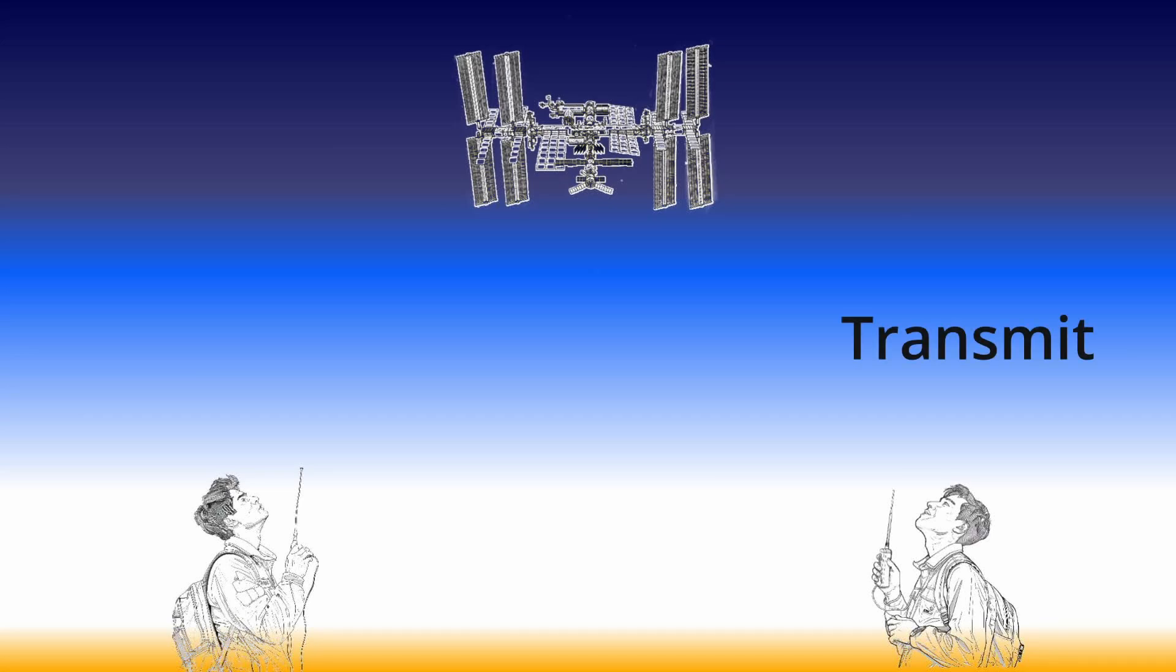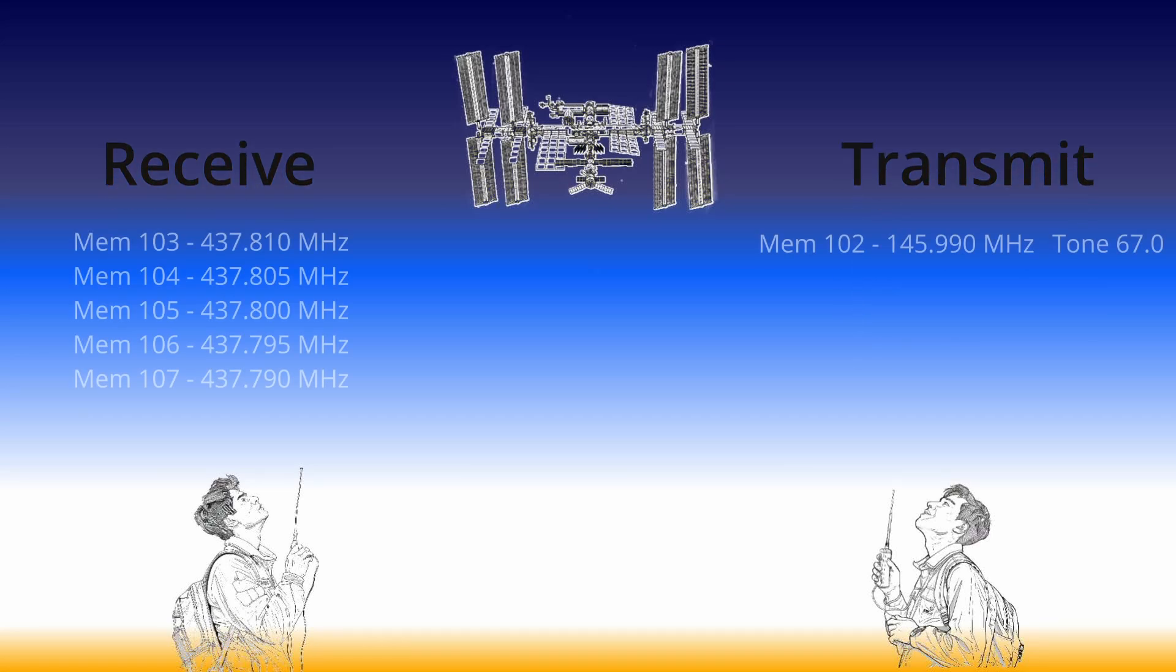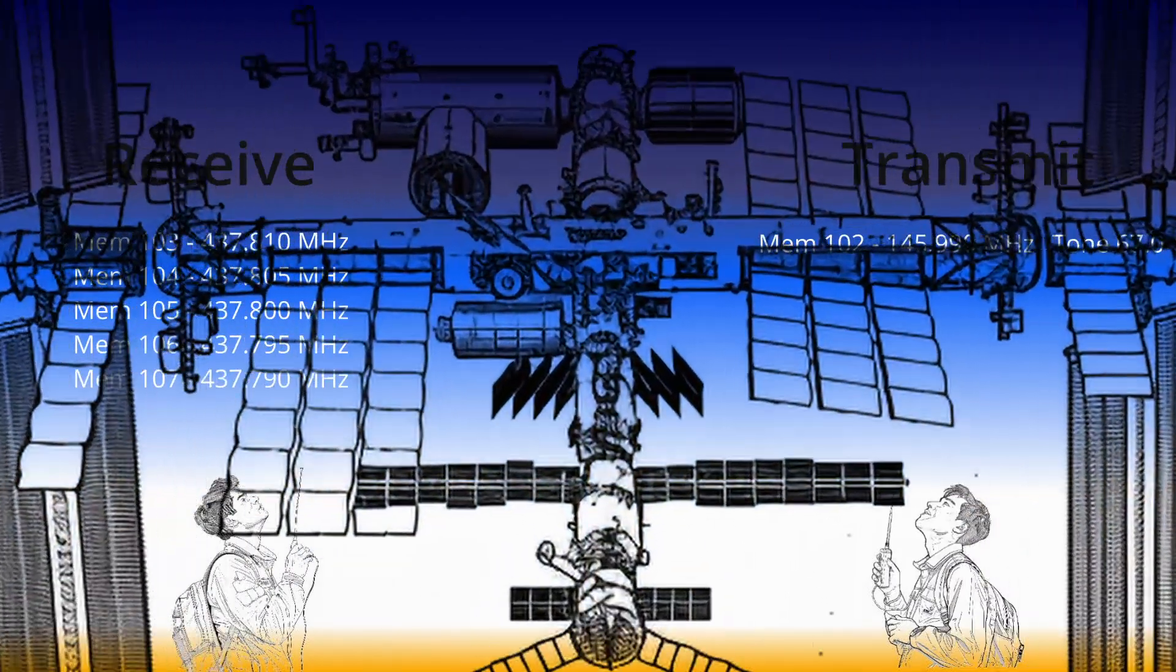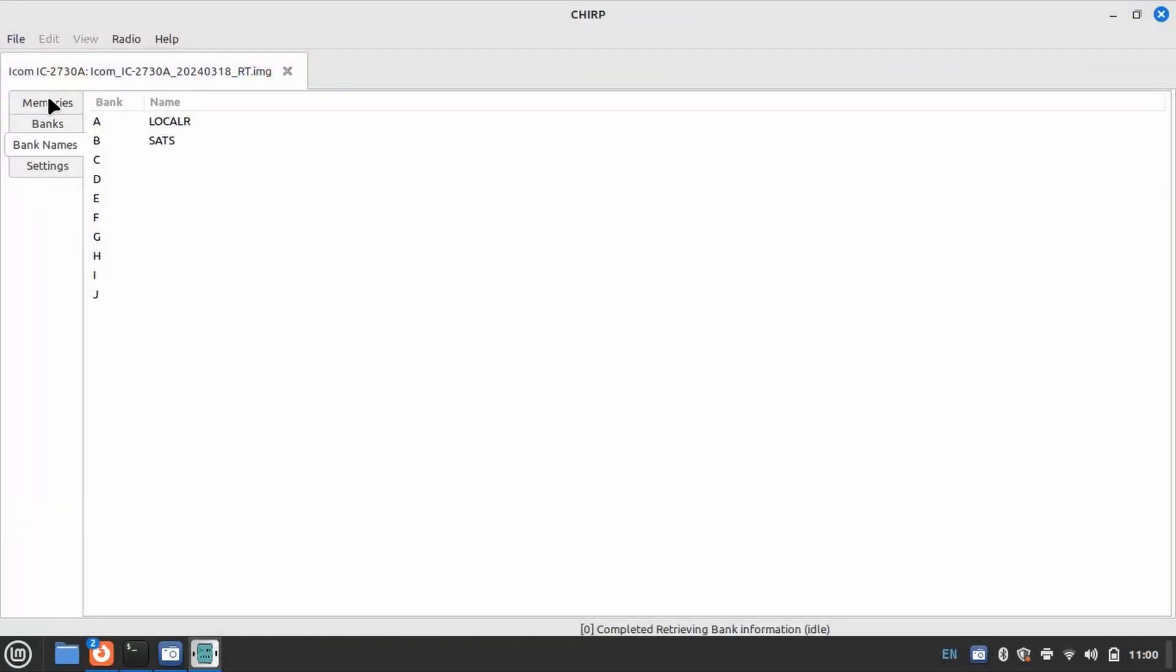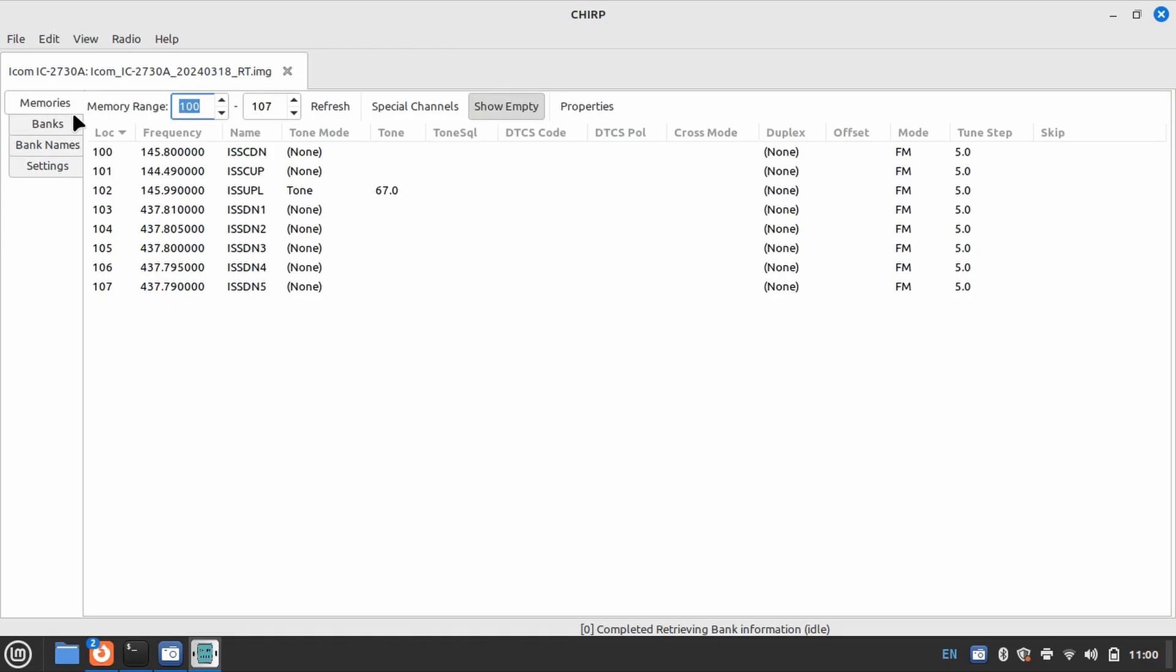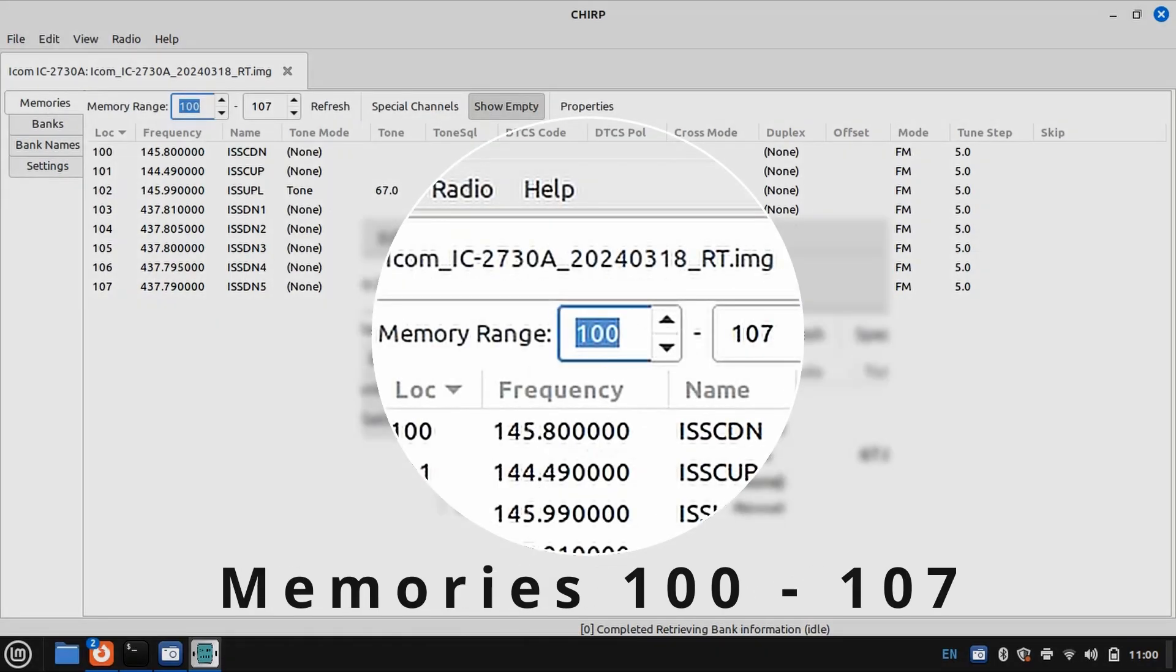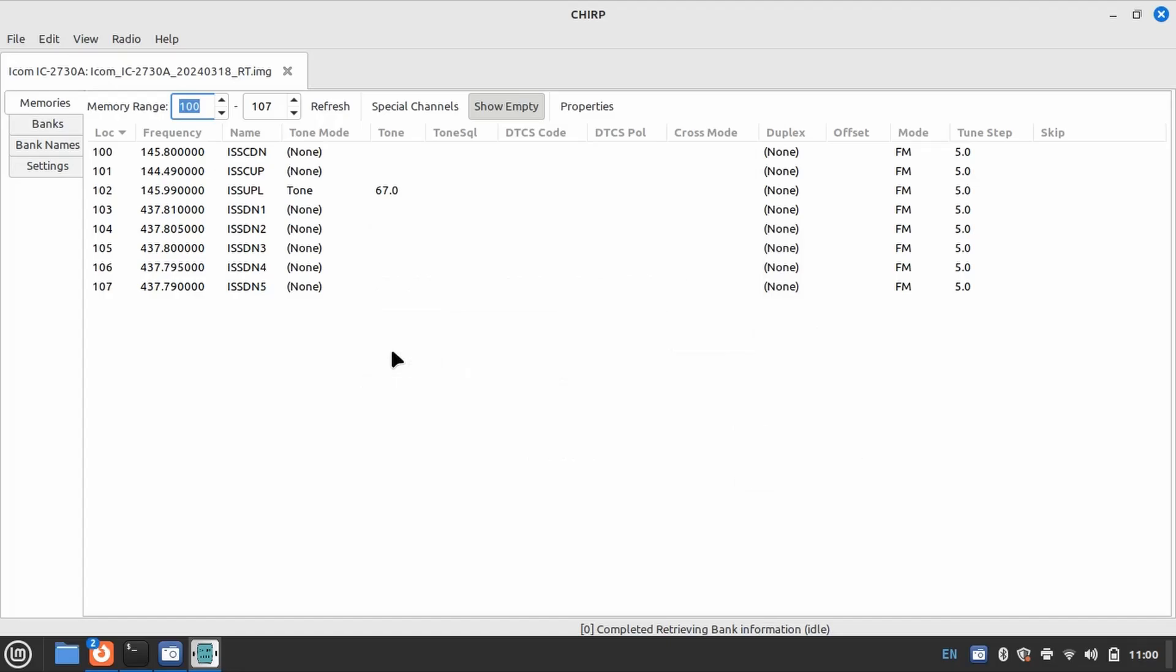You will configure memories for transmit, and you will configure memories for receive. Reprogram your brain to this fact, and you are on your way to working satellites. I will be showing how I set up memories on a per-satellite basis. I think this makes talking about the setup more straightforward and easier to digest.